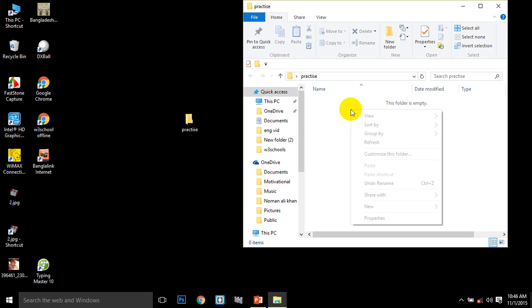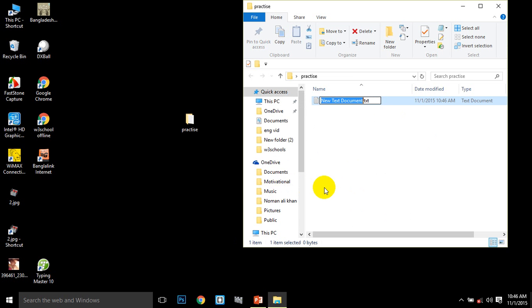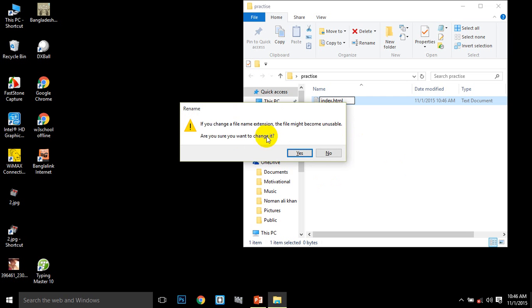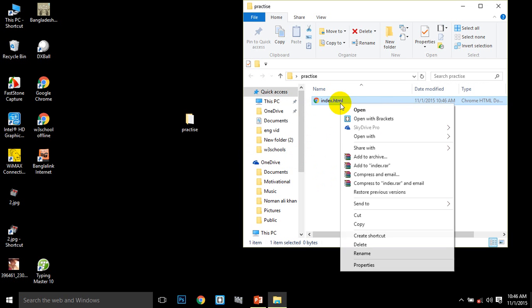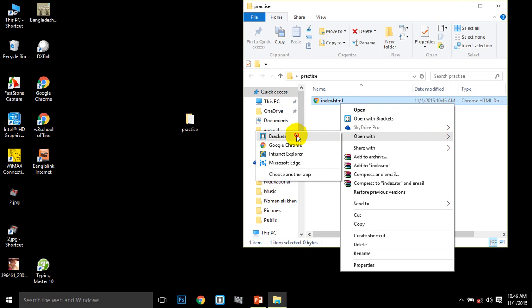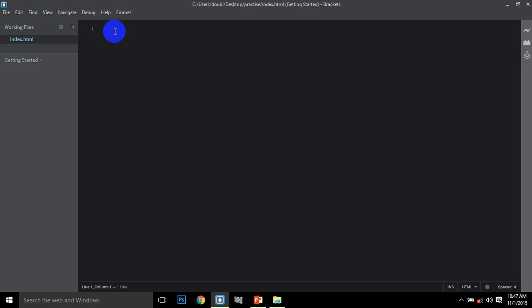Right-click to create a new file named 'index.html'. Then select 'Open with' from the menu and choose your text editor to open the HTML document.